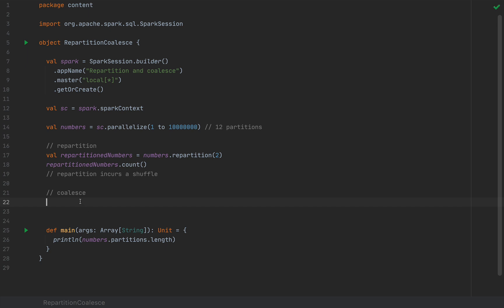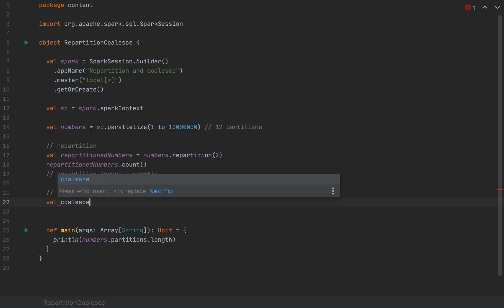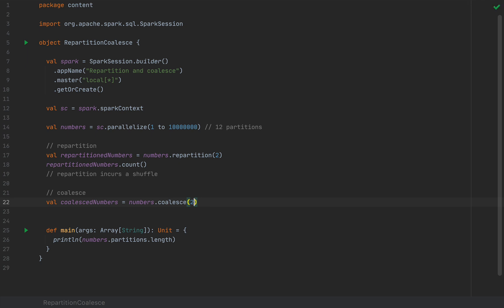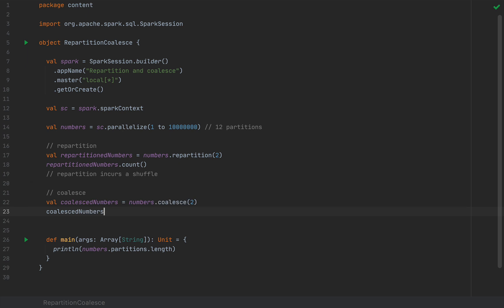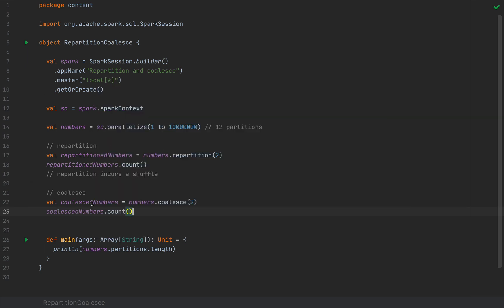So another method for changing the number of partitions of an RDD or a data frame is this coalesce method. It has a very similar API. You will simply just pass a number of desired partitions like the repartition call. So I'm going to call this coalesced numbers as numbers coalesce 2. And at the end I'm going to also call the count method. So I'm going to say coalesced numbers.count to force the evaluation of this new RDD. So this will be another job.